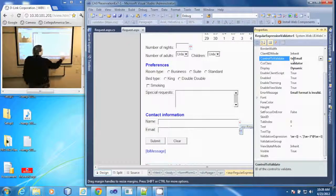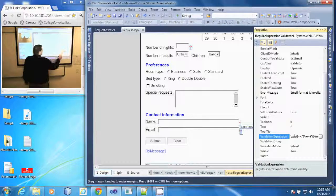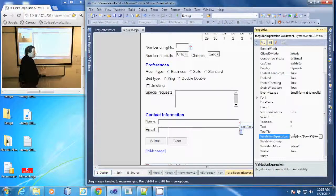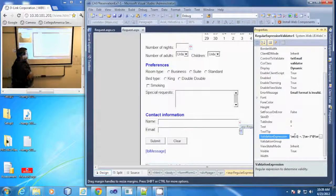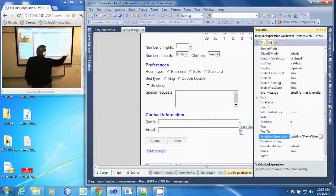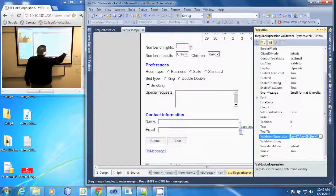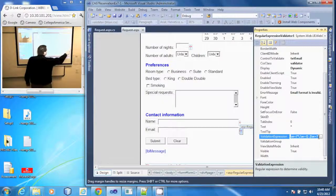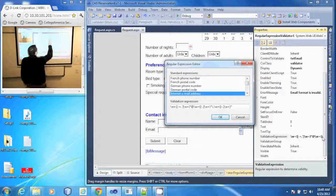One option here is the validation expression. Now it used to be you needed to know the code for these, but in newer versions of Visual Studio we can just click this build button and it will pull up our regular expression editor.